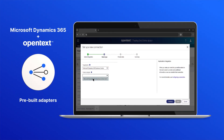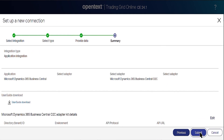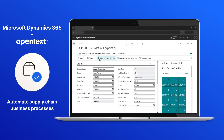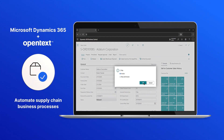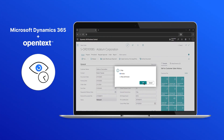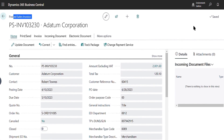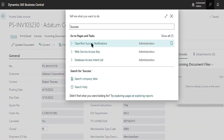OpenText leverages pre-built Dynamics 365 adapters, enabling users to set up new connections for fast and efficient deployment. With OpenText, you can automate supply chain business processes so that teams can manage the full process in one place, thanks to powerful, real-time EDI transaction visibility capabilities embedded directly in Dynamics 365 systems.